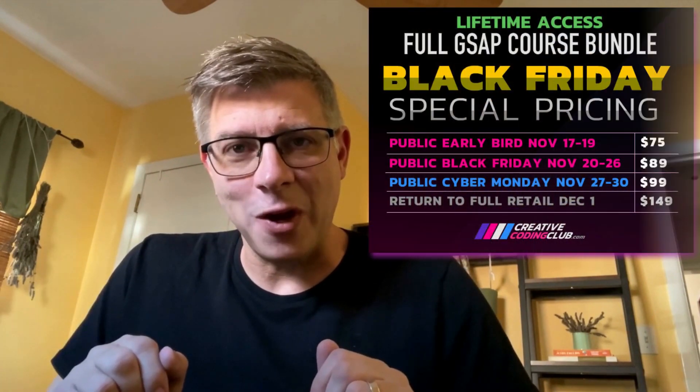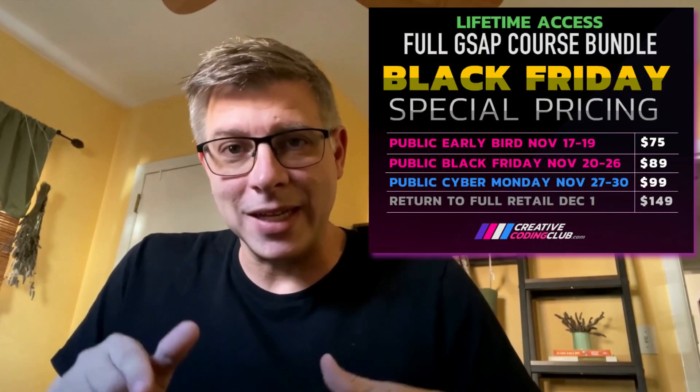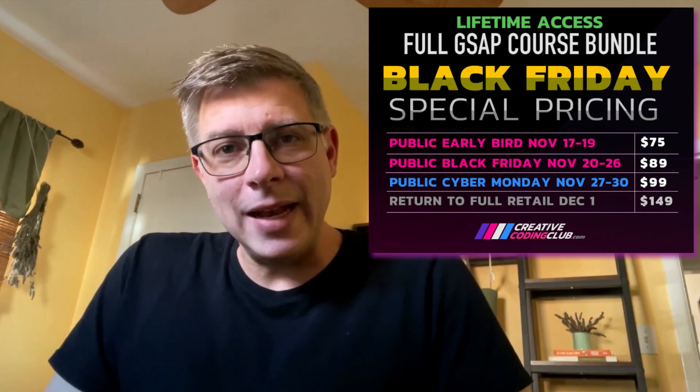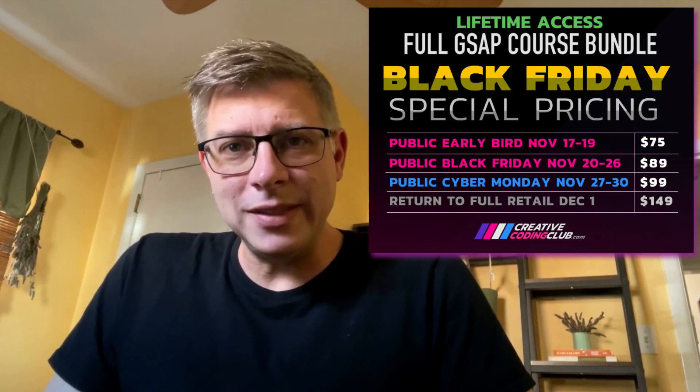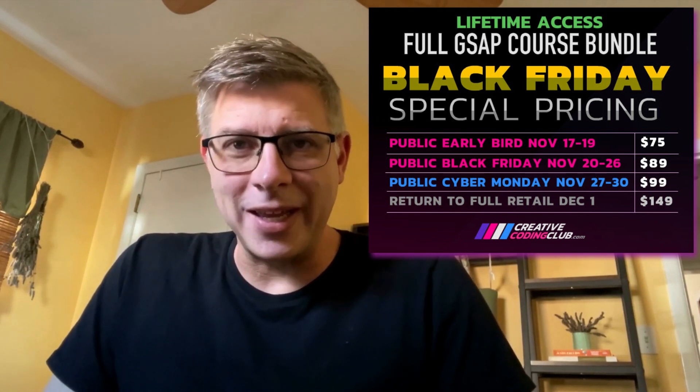Hey everybody, Carl Schuff here from CreativeCodingClub.com and today I just want to welcome you to my big Thanksgiving Black Friday sale kickoff. It's pretty much the best time to buy my courses and I want to give you a little taste of what we do each week here.